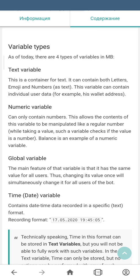At the moment there are four types of variables in the constructor. Text variable can contain text, numbers and time.